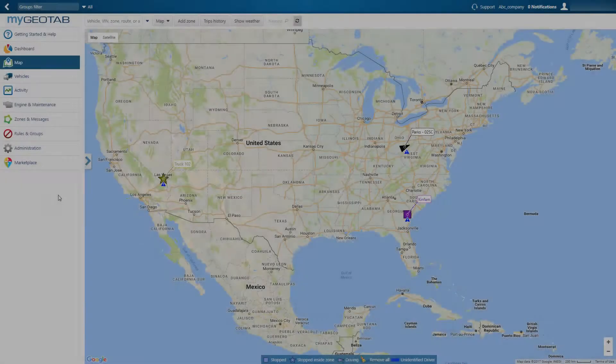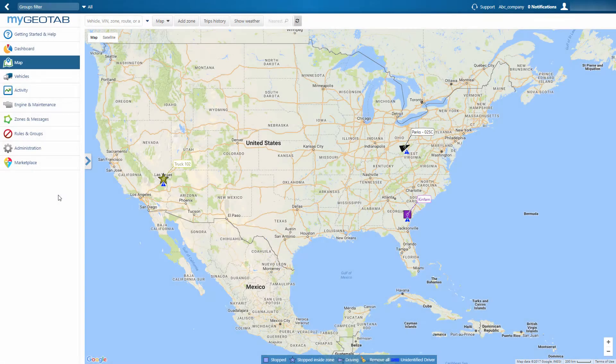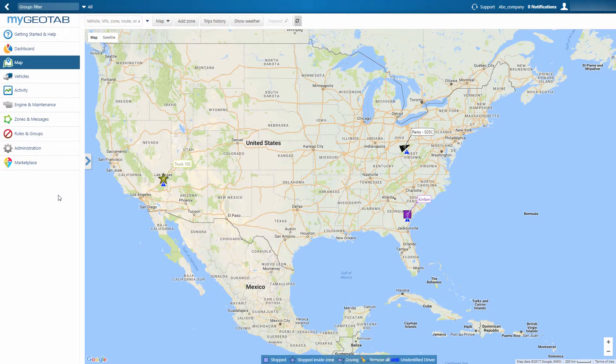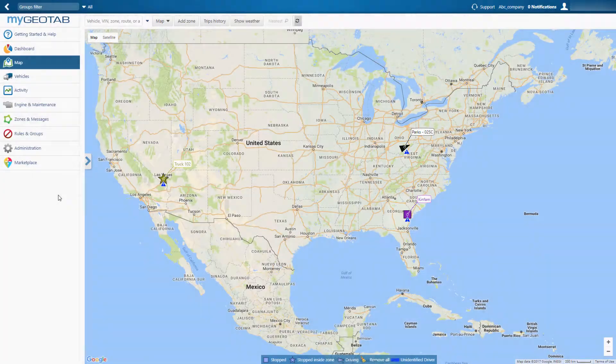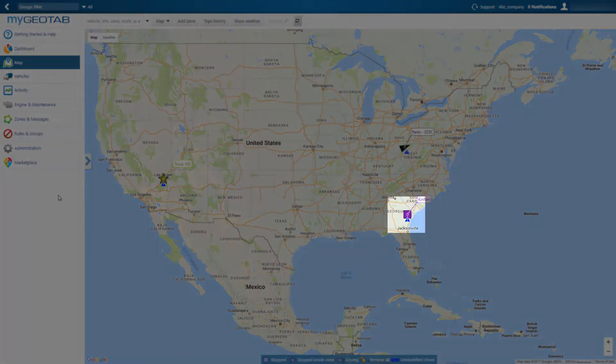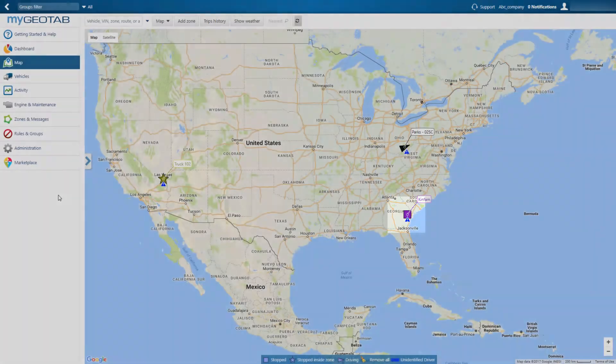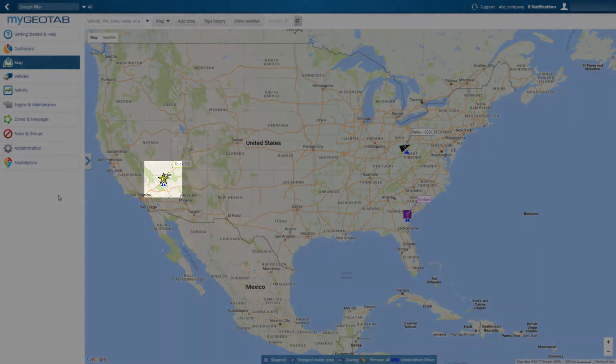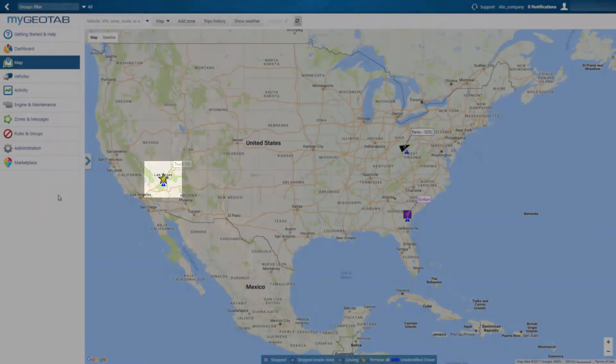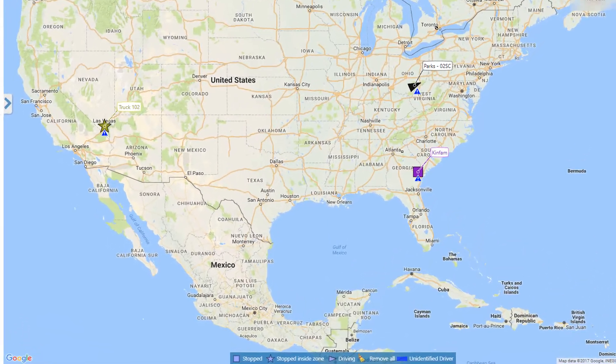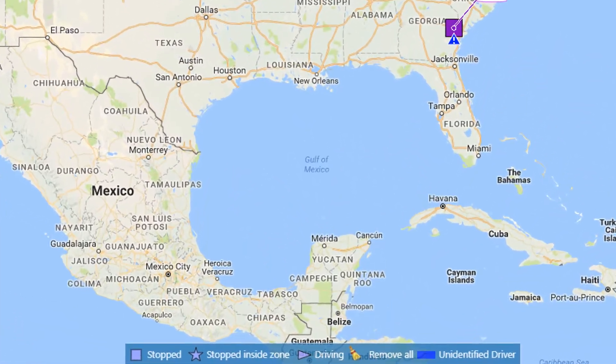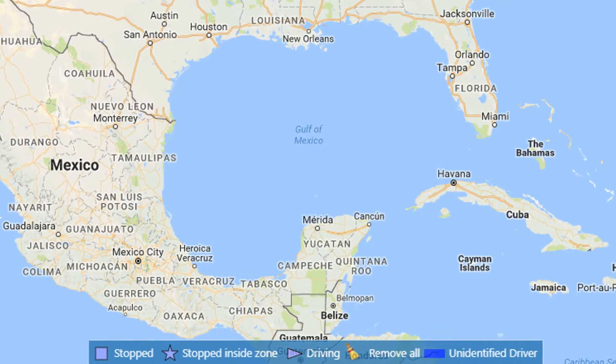A vehicle's icon will change based on its status. Any vehicle that is driving will display as a triangle. A vehicle that is stopped will appear as a square, while a vehicle that is stopped inside a zone will display as a star. This same information is contained in the legend at the bottom of the screen.